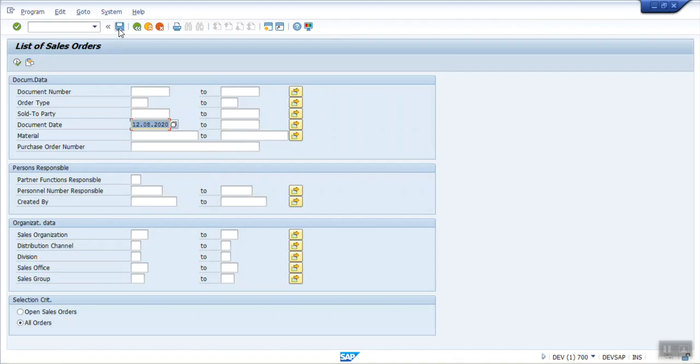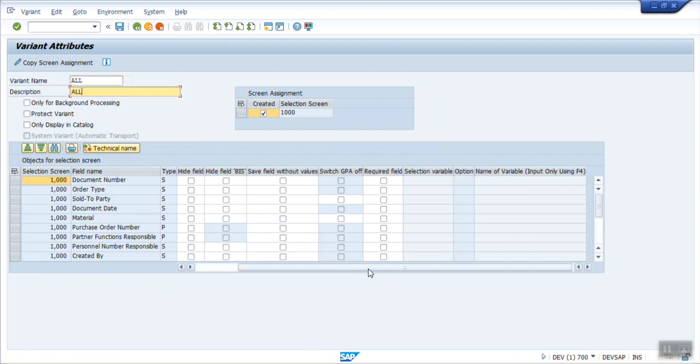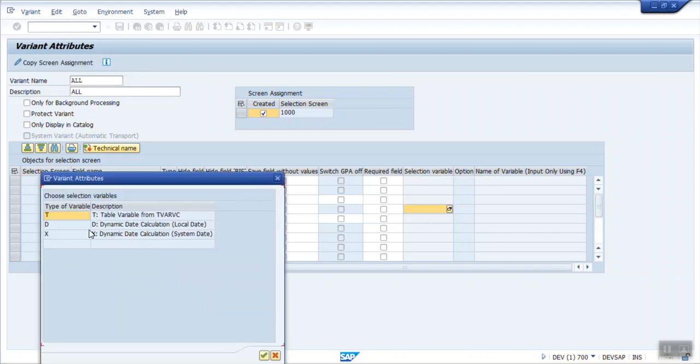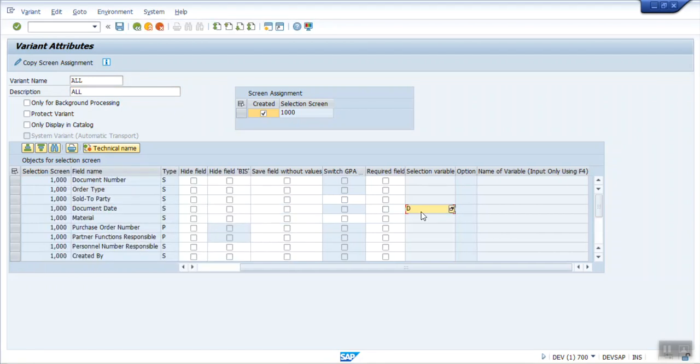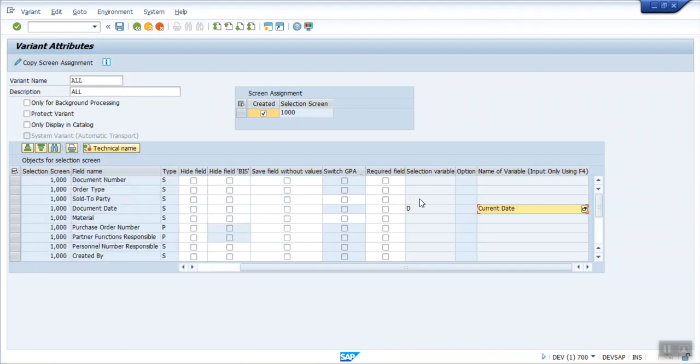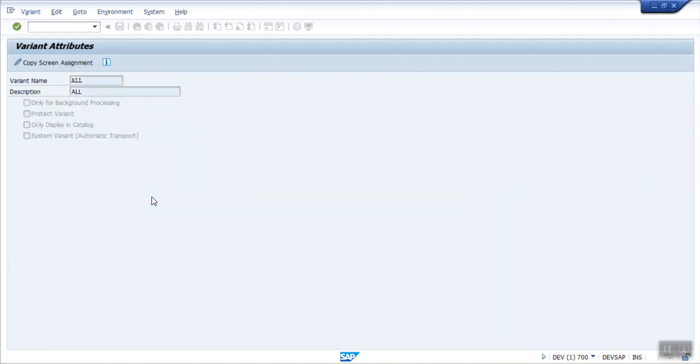We click on save. Let's say all. Now here for default system date every day in the document date, in this options column selection variable, select as dynamic date, and in the name of the variable select current date. So what this will do is this will automatically put the current date on this variant every day. Click on save. Like this, first we have to create a variant if we want to trigger the report every day.